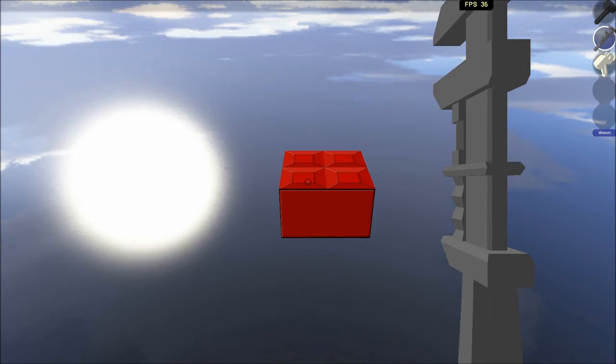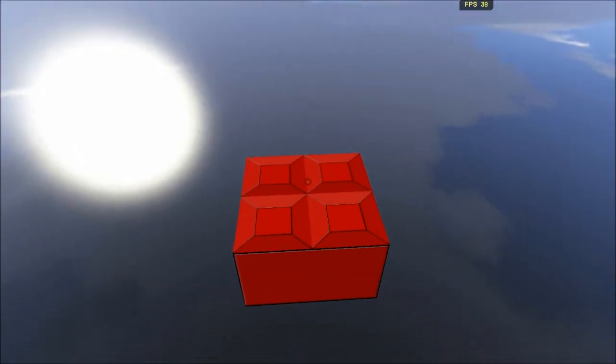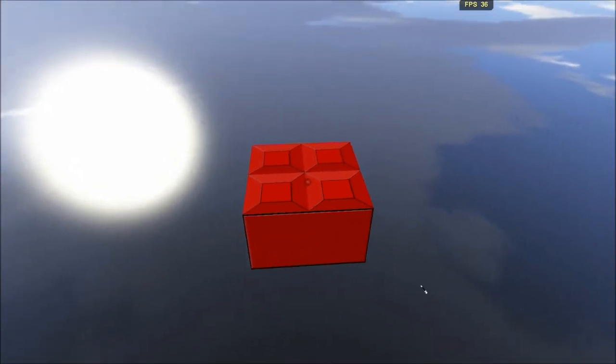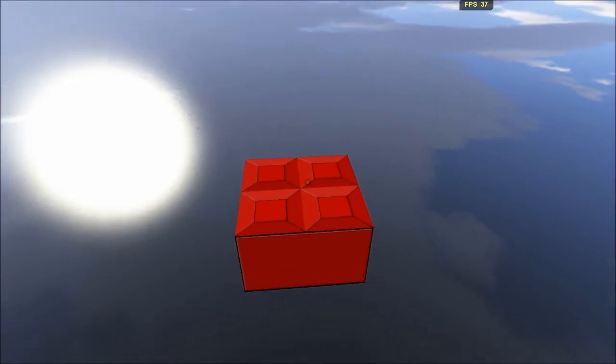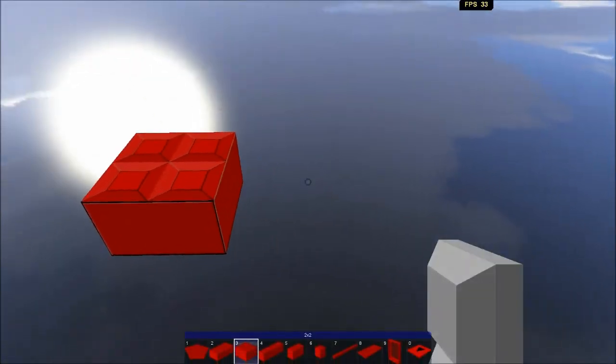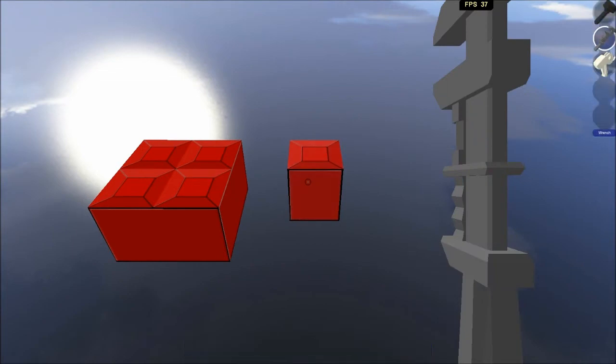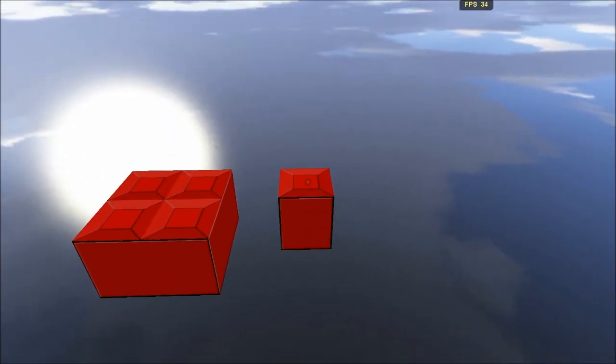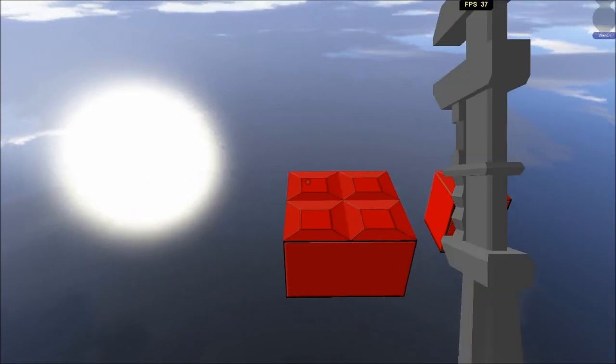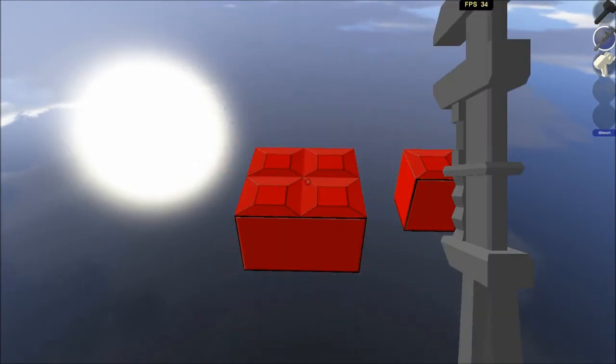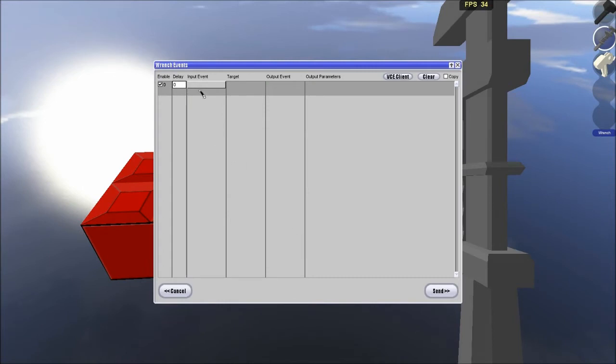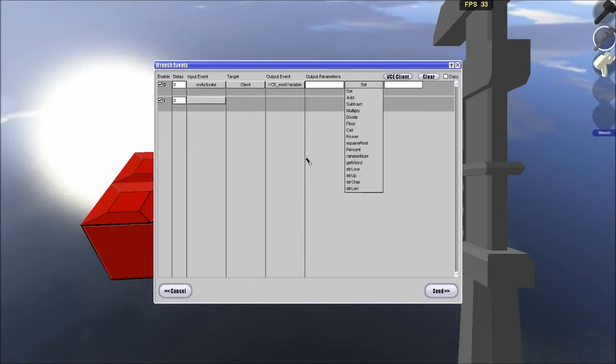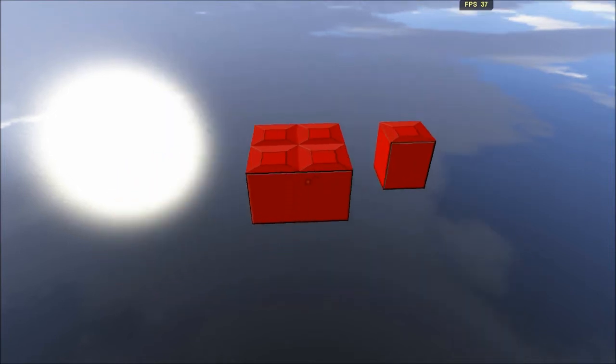Basically we are going to click this brick and it is going to give us options of which kind of items we want up in the chat menu here. And we are going to click it and it is going to spawn here. But the thing is we are going to be needing some cash which I guess this brick will be giving to us. So we are going to start with this one, on activate, client, mod variable, gold, add, just add 5 gold whenever we click that brick.